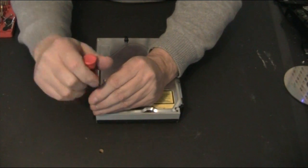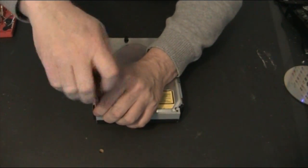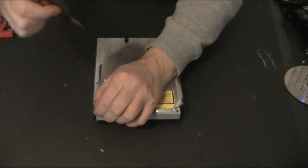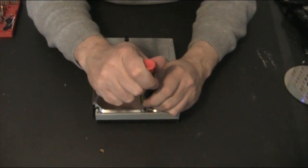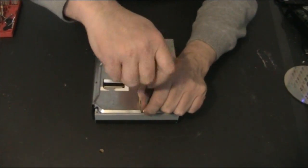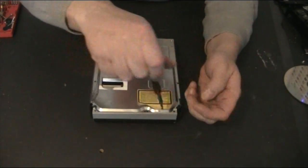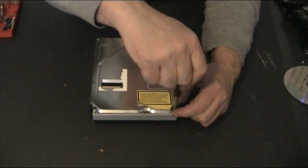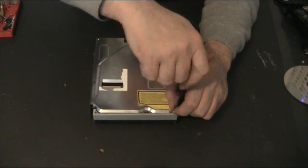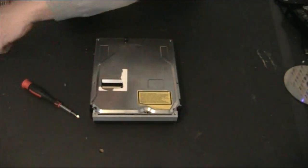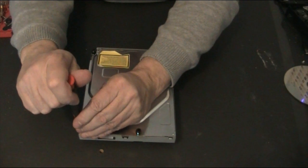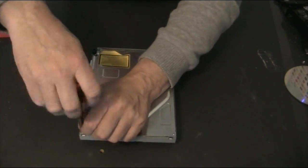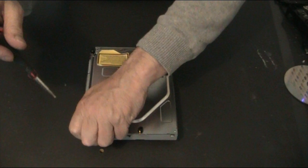The ones at the front are these little black screws like that, there's three of those, and then on the back we just have two little silver screws. What we're doing here is just releasing the top cover from the bottom cover basically.